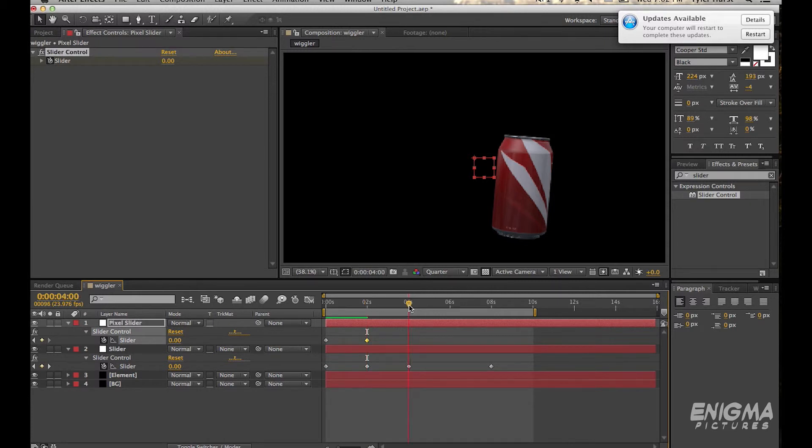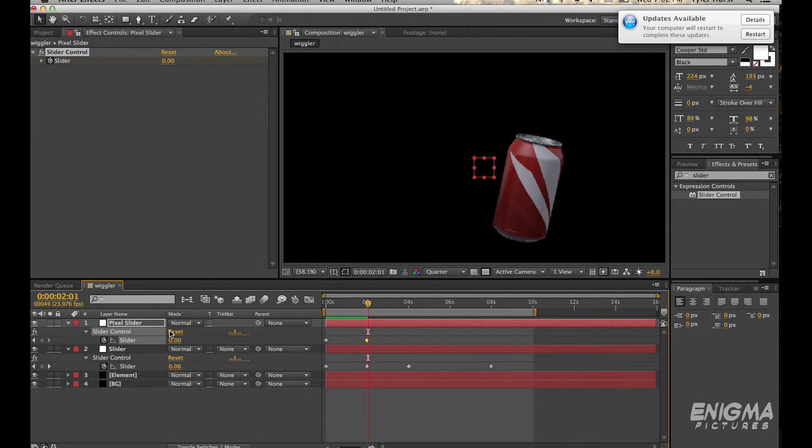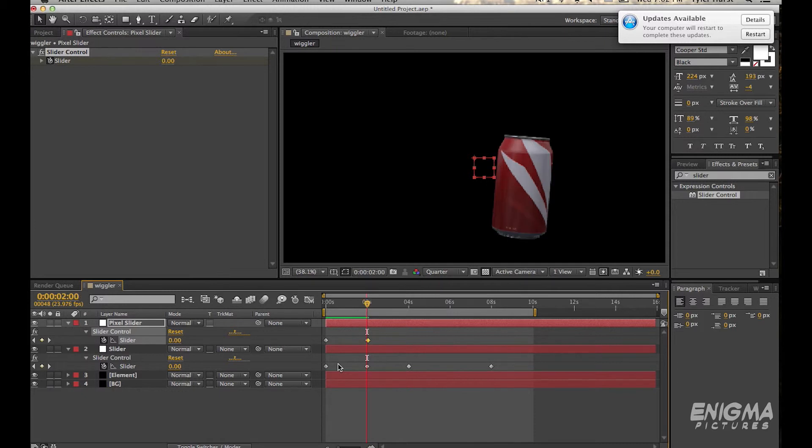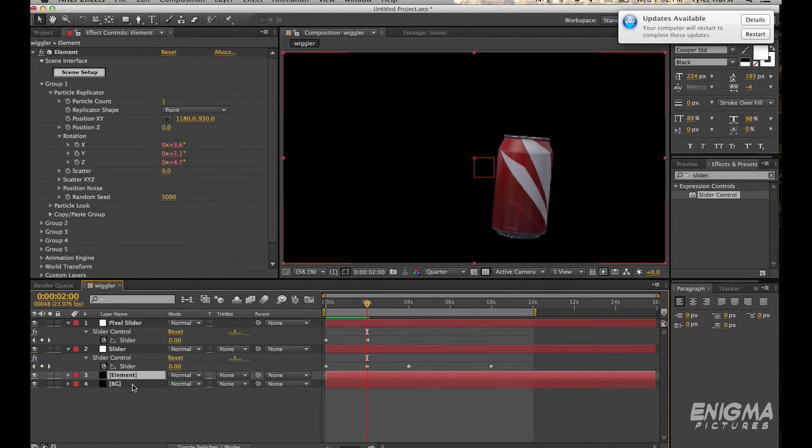And then let's go one frame after that, and let's change it to 20. So that for that next frame when I want it to start wiggling, it'll start generating, it'll start generating actual numbers for the wiggle expression.